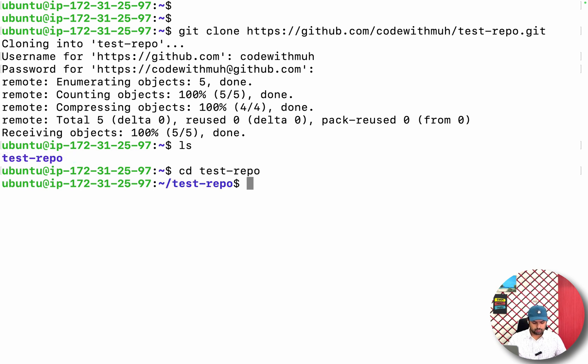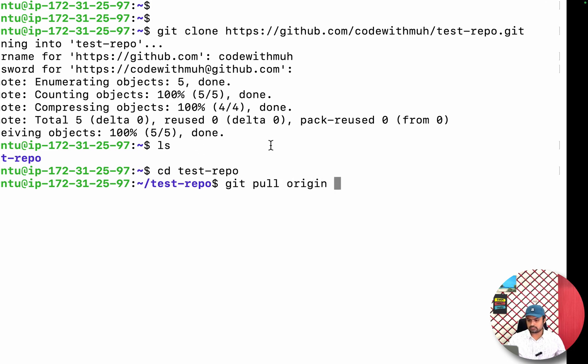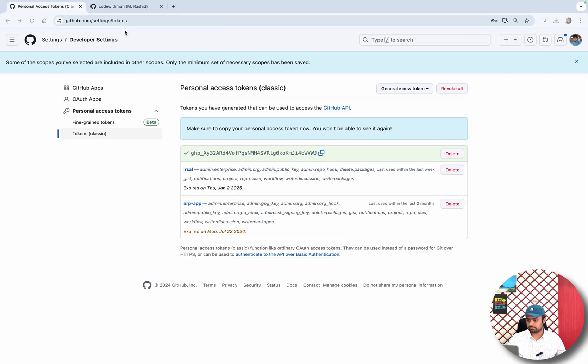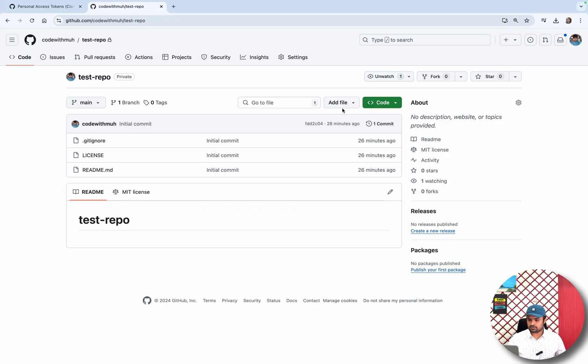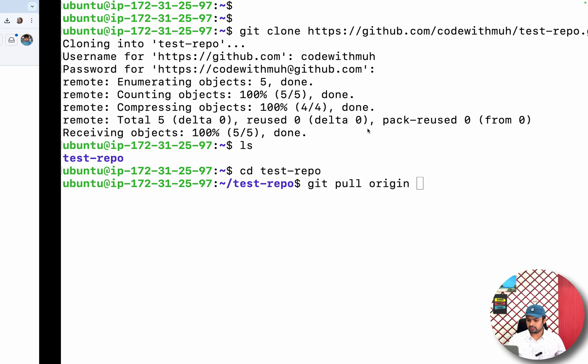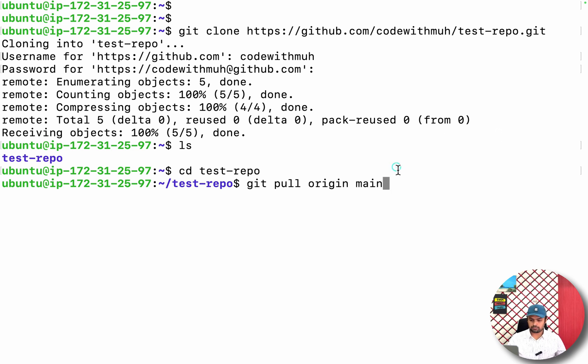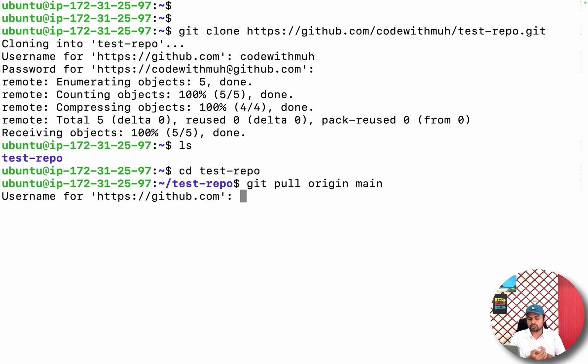If we want to git pull origin... as my repo branch name is - this is my repo, as it is private, the branch name is main. So if I try to pull the new changes, it will ask me again to enter the username and password.